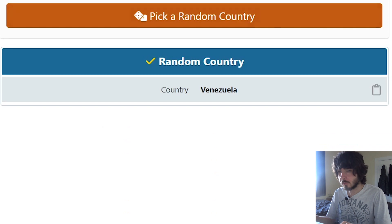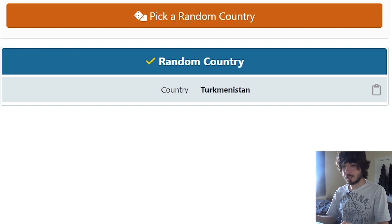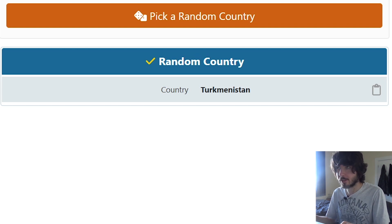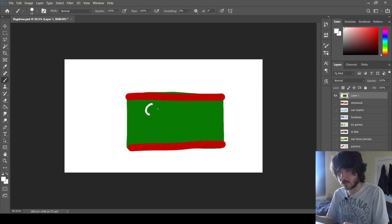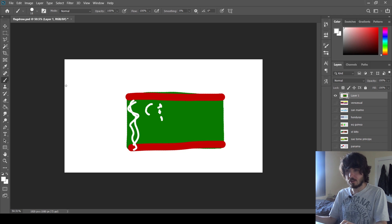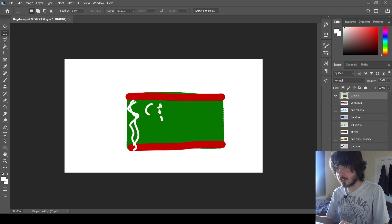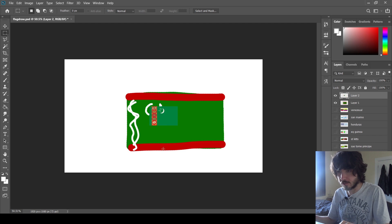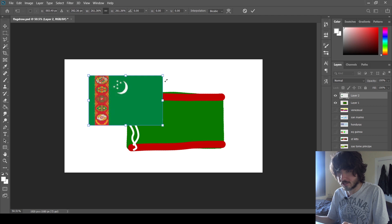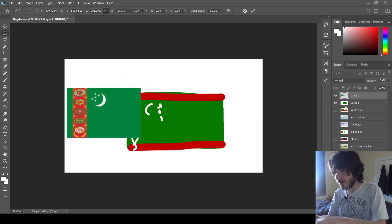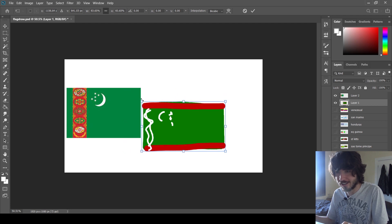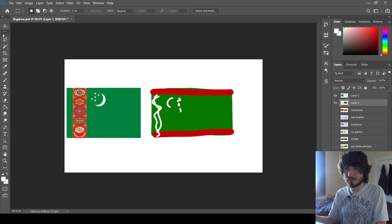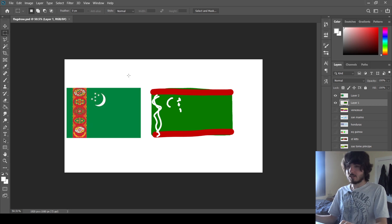And then we've got Turkmenistan. Okay. I will try to remember what that looks like. I should draw a green rectangle. Let's go like this and draw some stars. Draw some, like, some of that. Honestly, I don't think I can do much better. So let's check. Well, I was right about a few things, but the moon and stars are flipped. There is crap on the side. I mean, I don't mean to call it crap. I just, there's something on the side. There is green and red and white. So it's not bad.